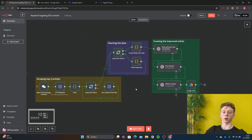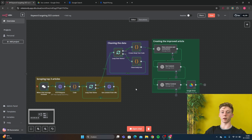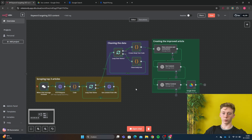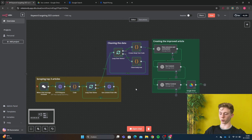And now we're done. We have made a keyword targeting SEO article writer in N8N that uses the top articles and improves on them to create a better article for you. I hope you found this workflow very useful. The workflow will be downloadable if you don't want to build it yourself. If you found this video useful, don't forget to leave a like and I will see you in the next video. Thank you.